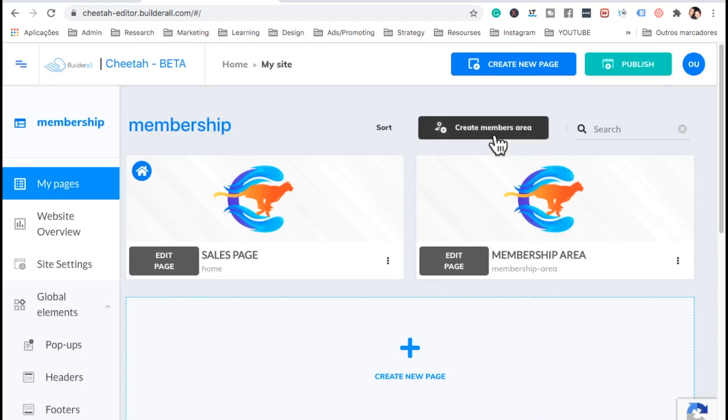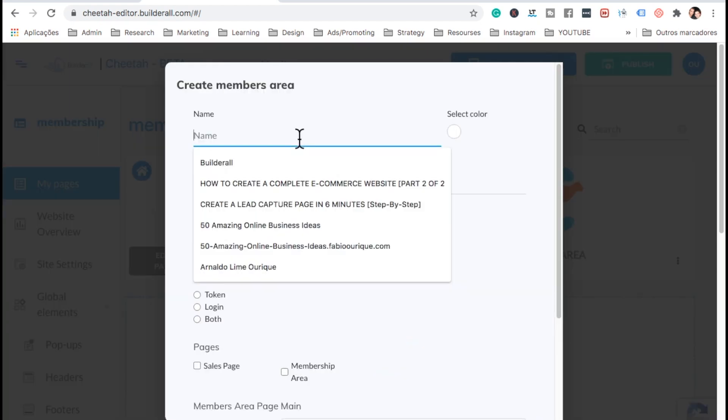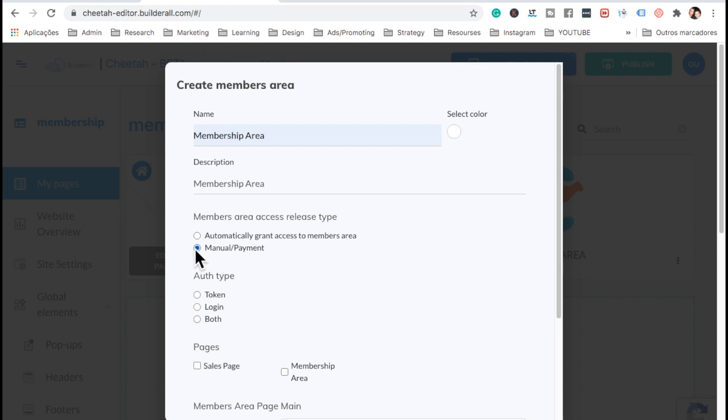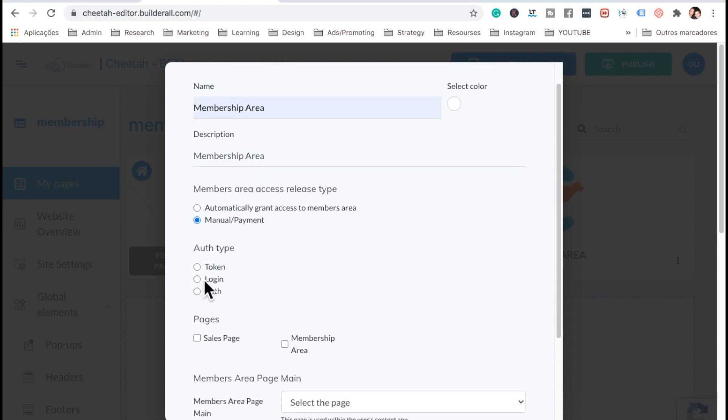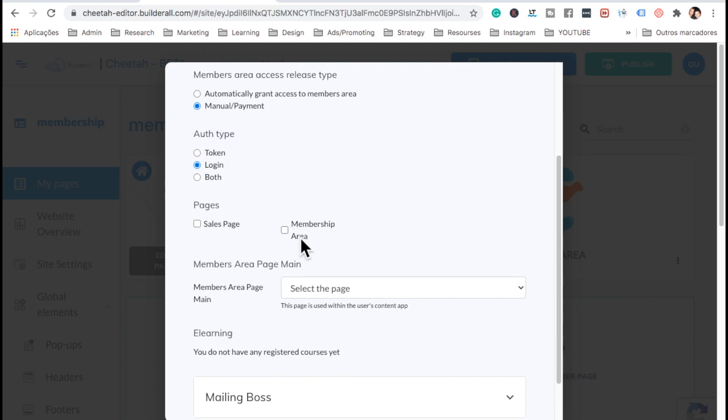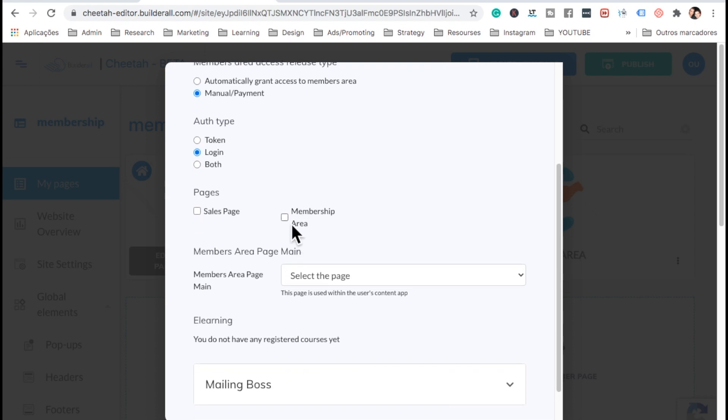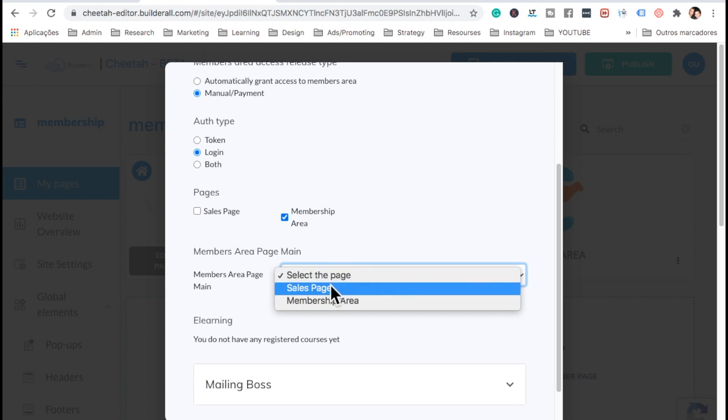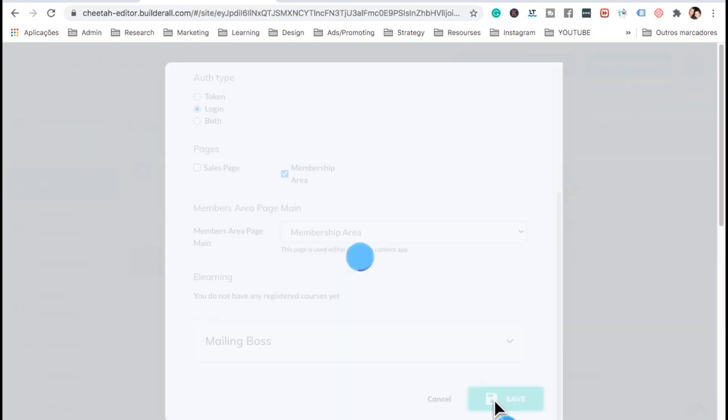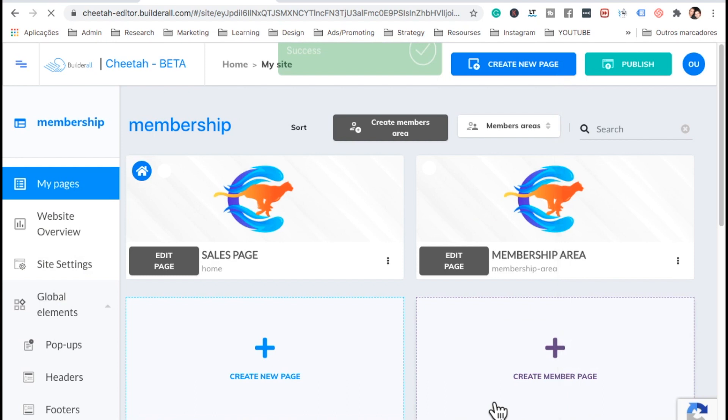Now let's create a membership here on this button on top. Let's name it membership area. Here, let's put manual and payment as we want them to pay. And we're going to use login here. And then here, we're going to select for this membership area only. That's where we want to restrict them. And here, we want to select members area and save.